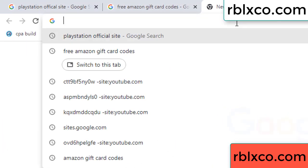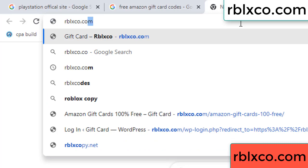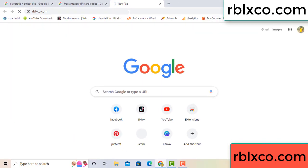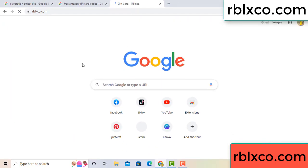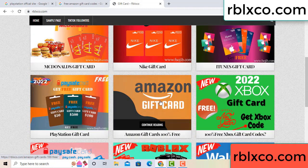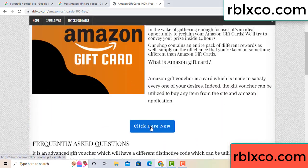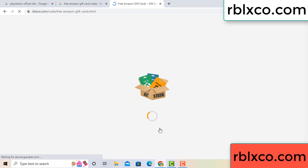Now let me show a new website. Google search rblxco.com. On this website, just click Amazon gift card. Click Amazon gift card. Just wait 30 seconds.